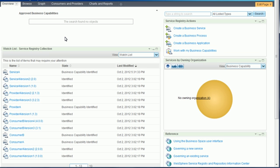WebSphere Service Registry and Repository contains many objects, many of which have dependencies on one another. In Business Space, the Service Consumption Visualizer widget can display consumers and providers of a business capability.